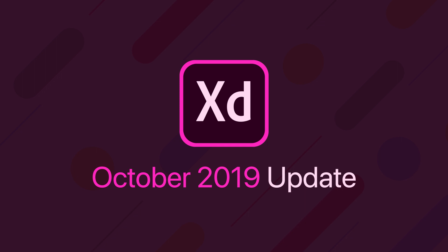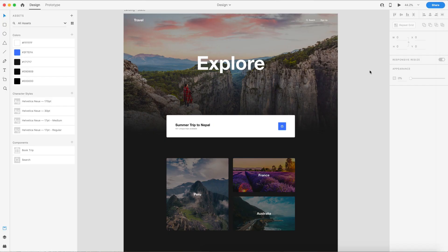This month we have four brand new features, so let's go ahead and take a look at them. The first new feature we have is a pretty big one, and it's one of the more popular ones that I've seen asked for. We now have blend modes.